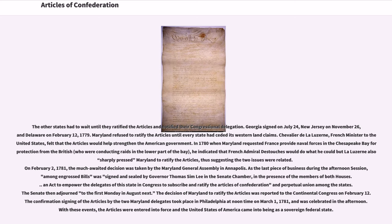The other states had to wait until they ratified the Articles and notified their congressional delegation. Georgia signed on July 24, New Jersey on November 26, and Delaware on February 12, 1779. Maryland refused to ratify the Articles until every state had ceded its western land claims. Chevalier de la Luzerne, French minister to the United States, felt that the Articles would help strengthen the American government. In 1780, when Maryland requested France provide naval forces in the Chesapeake Bay for protection from the British, he indicated that French Admiral de Touche would do what he could, but La Luzerne also sharply pressed Maryland to ratify the Articles, thus suggesting the two issues were related.